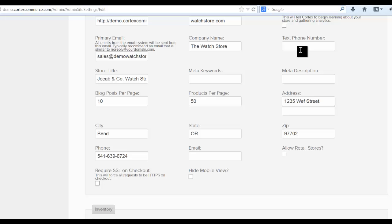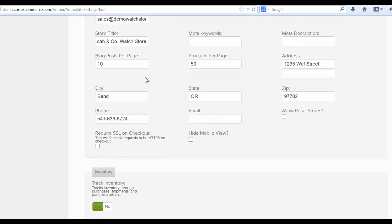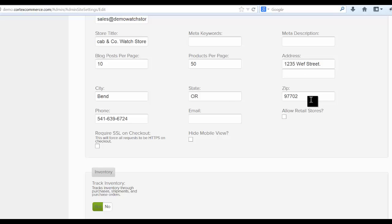You can set up a text phone number, store title, meta keywords and descriptions. This store title is the default title tag in your HTML for SEO when you're first hitting the home page. This is how many blog posts per page, products per page. And this address is really important when it comes to inventory. If you're deciding not to track inventory all items will be shipped from this address.